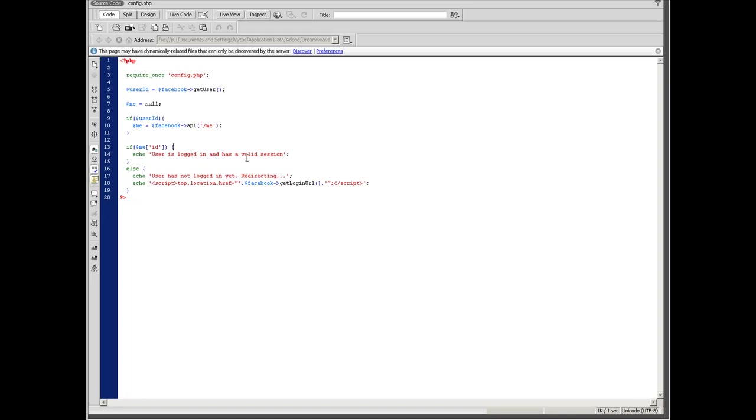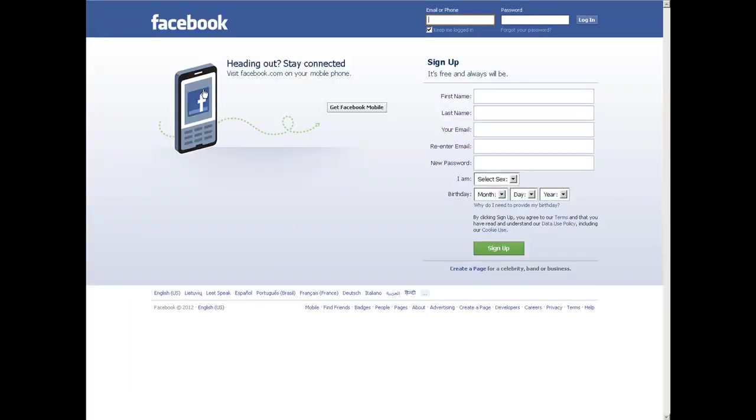Okay, so let's see how it works in real life. Let's open the browser.